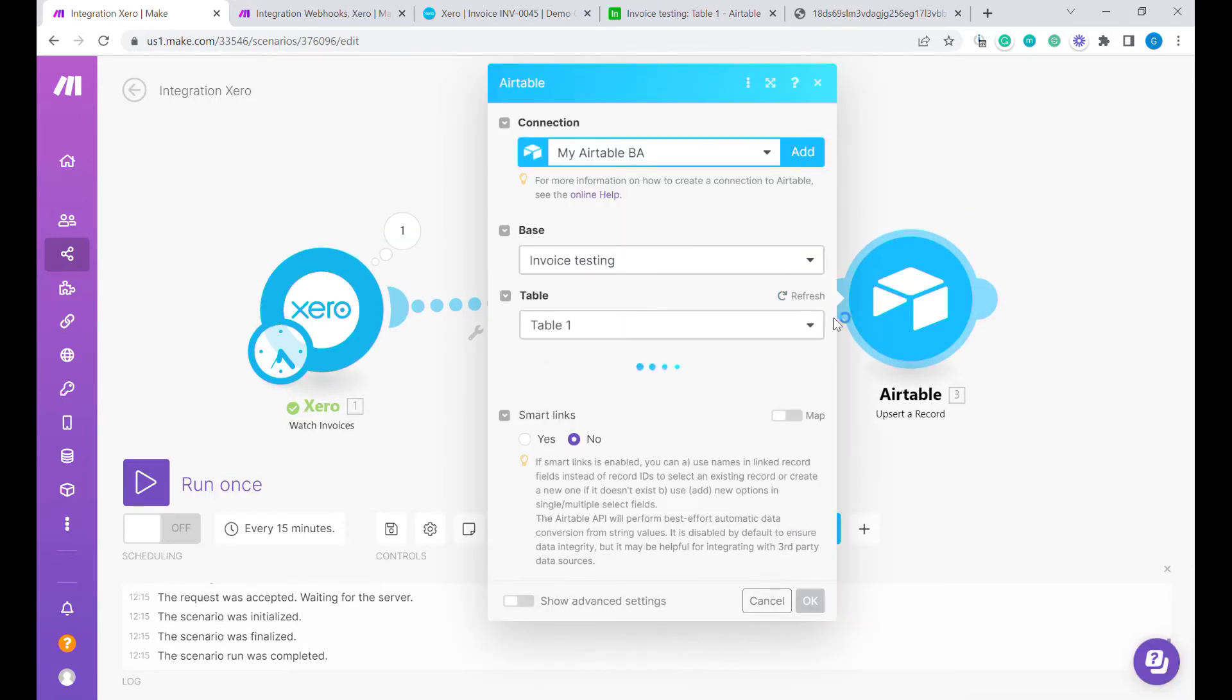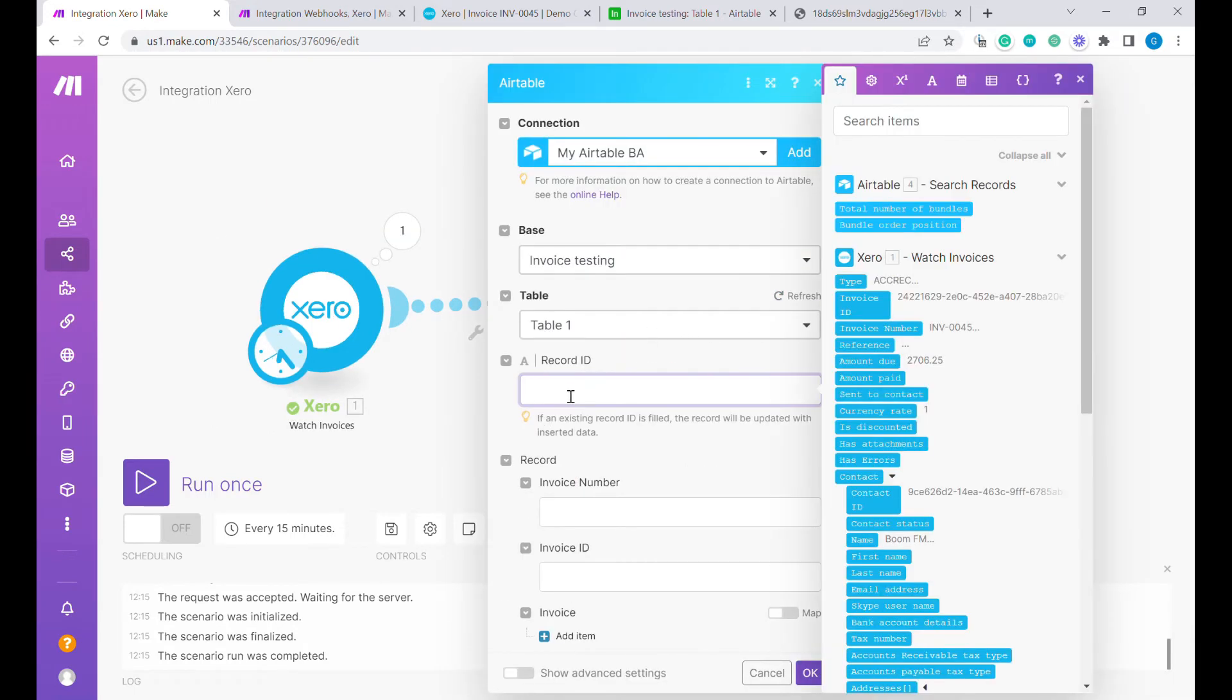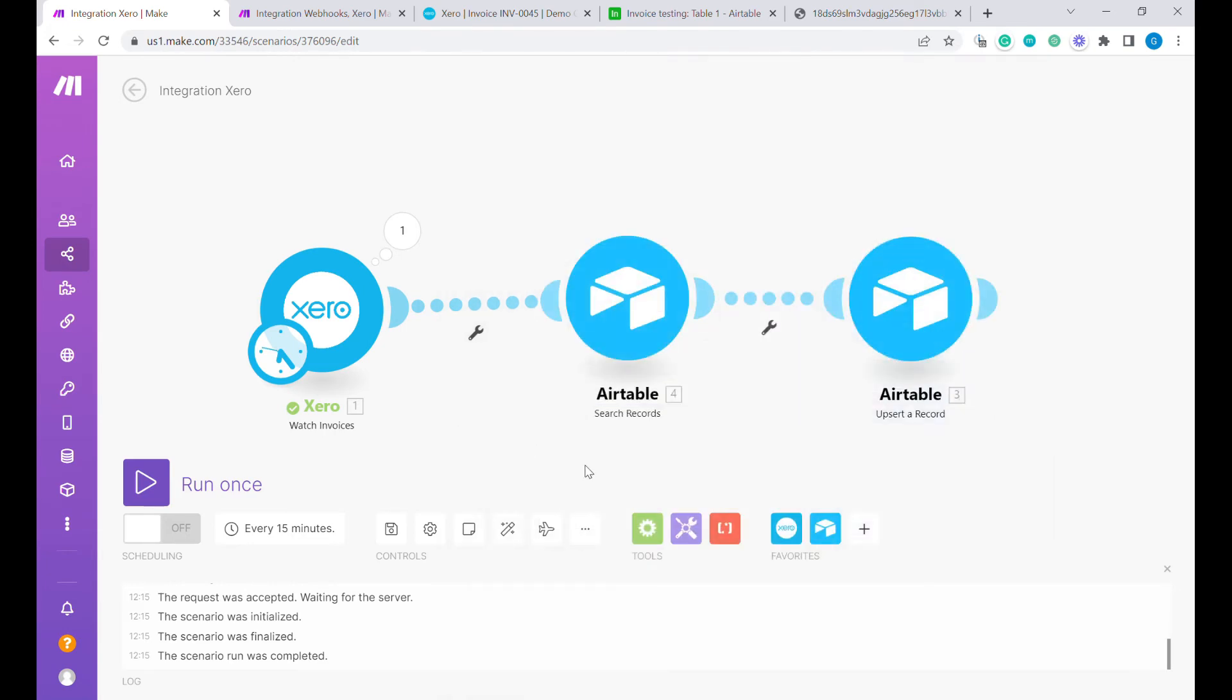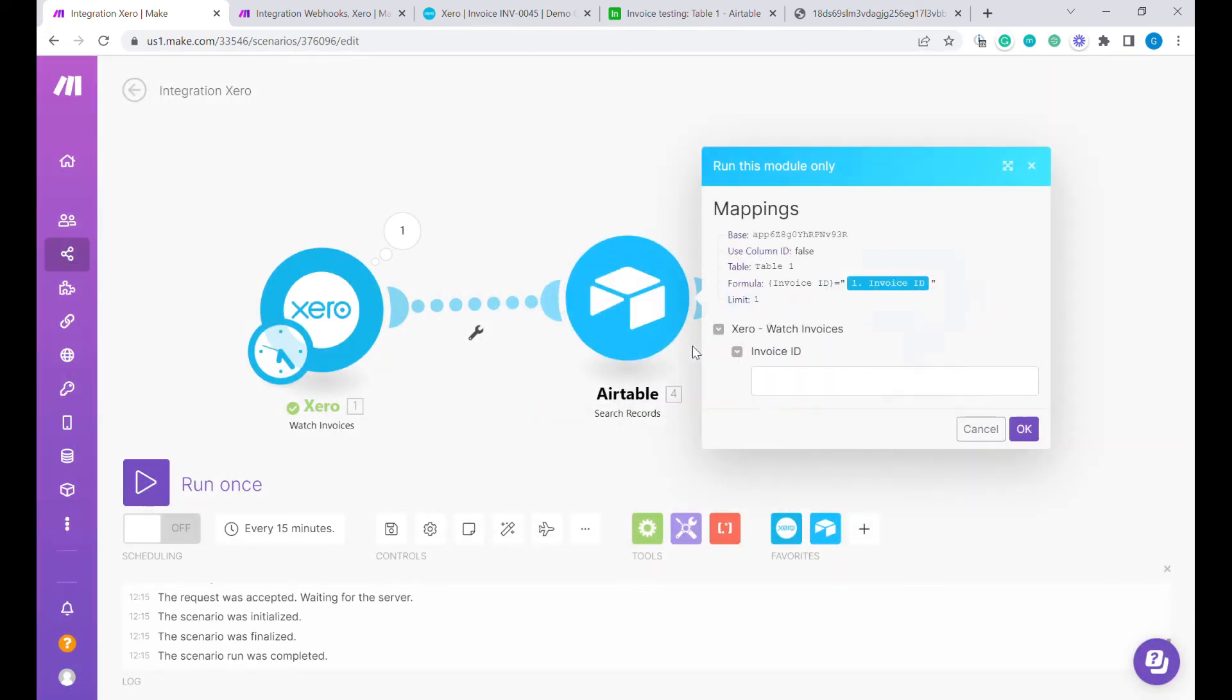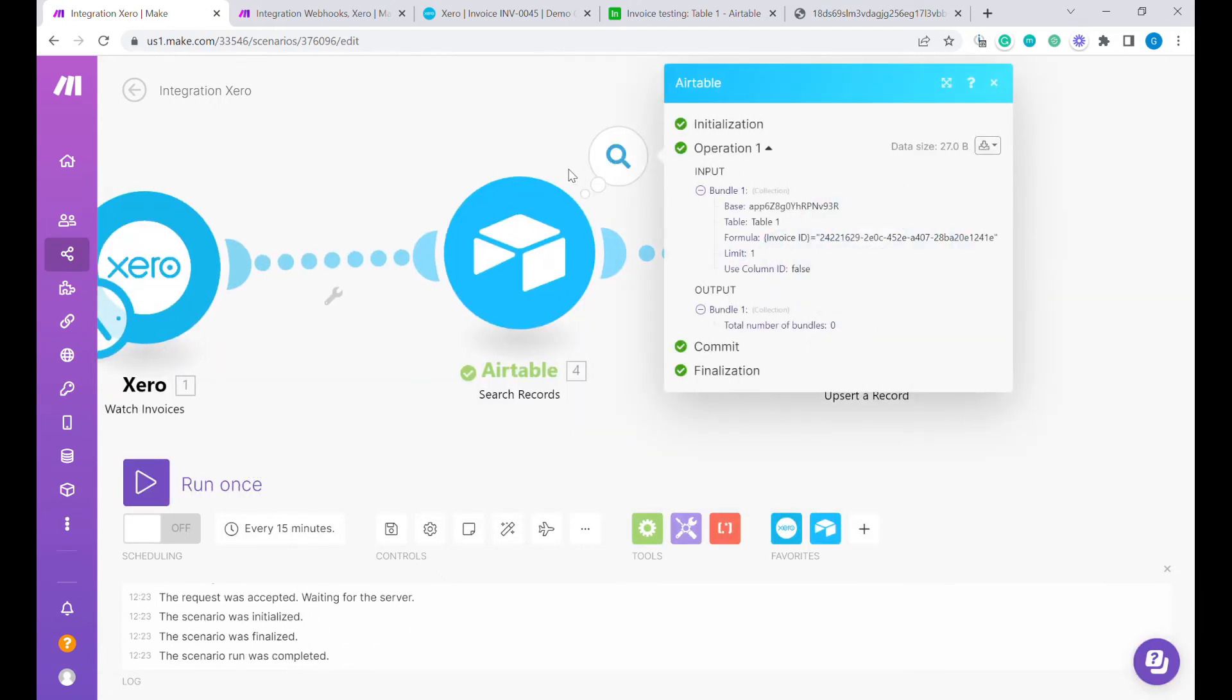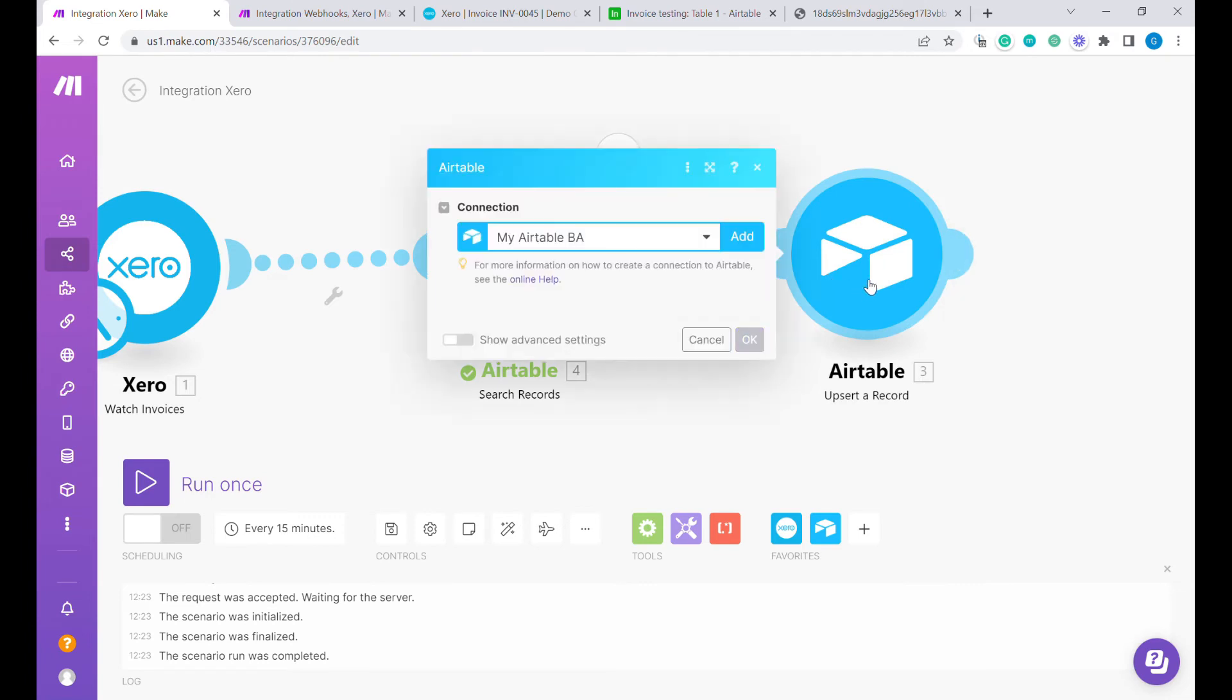In this module we will have two options. If there is a record ID from the previous step then we will use it. If not, it will return zero. The previous step is not showing up here yet so let's just run this model once. Now Airtable knows what sort of data is visible here.